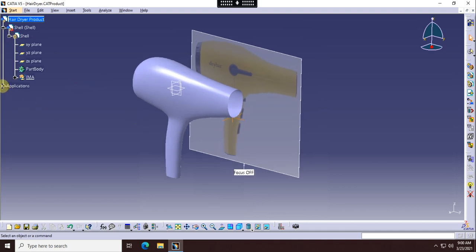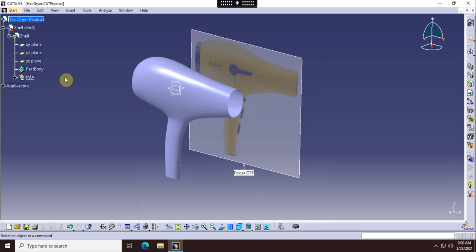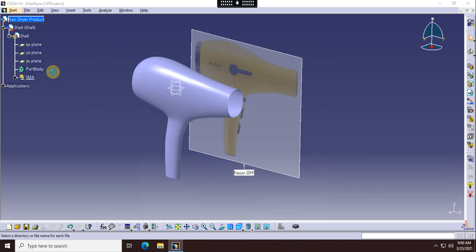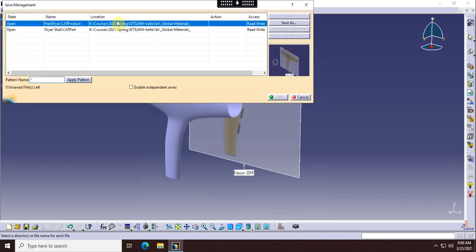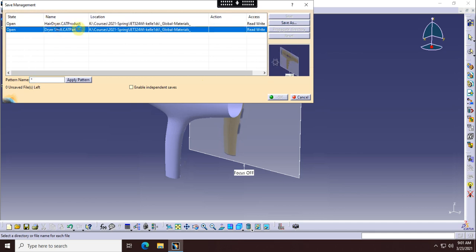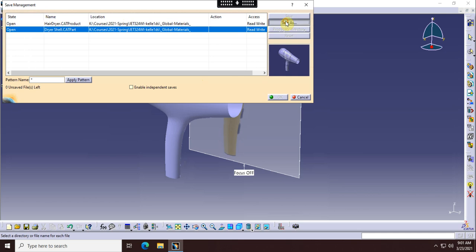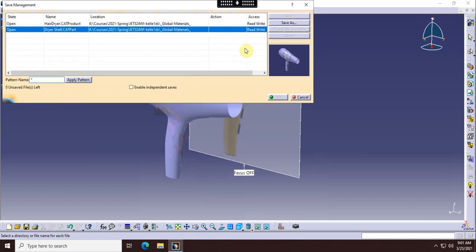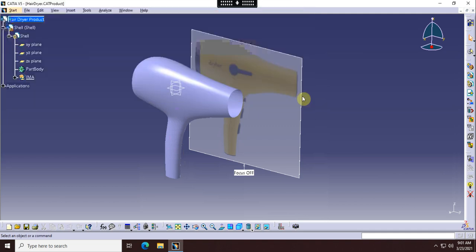Make sure you're in shaded display mode because if you're not, it will not show the image. I've got a product already started here. Use CATIA's file management tools - go to File and Save Management, and save the product and your part to your individual K drive folder. Select it and change it to your own folder. Once you get the new location path set up, hit OK.